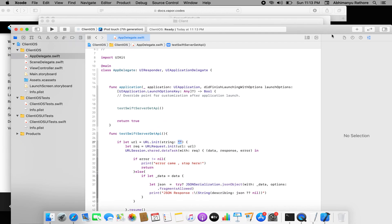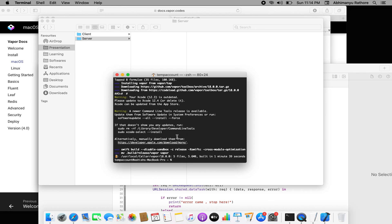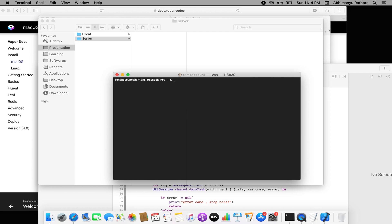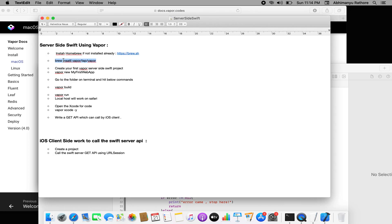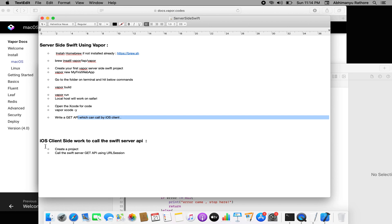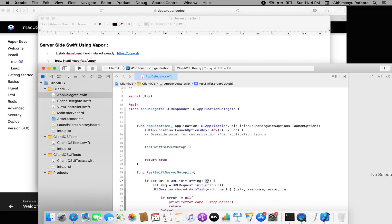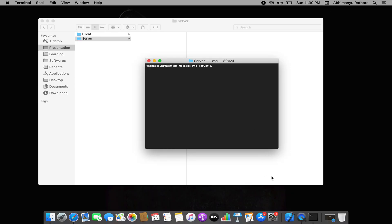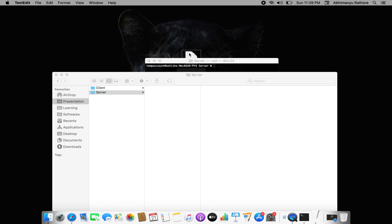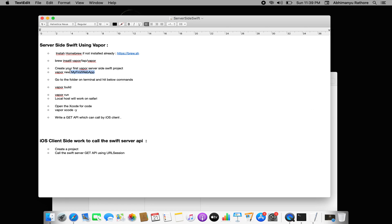Now for the server part — once Vapor is installed, I'll go into the server directory and run some commands: `vapor new MyFirstWebApp`, then `vapor build`, `vapor run`, and `vapor export`. We've already set up the client project and called the API — we just need to replace the URL with the local server URL that will be initiated now. I'll create a new Vapor project with the command `vapor new MyFirstWebApp`.